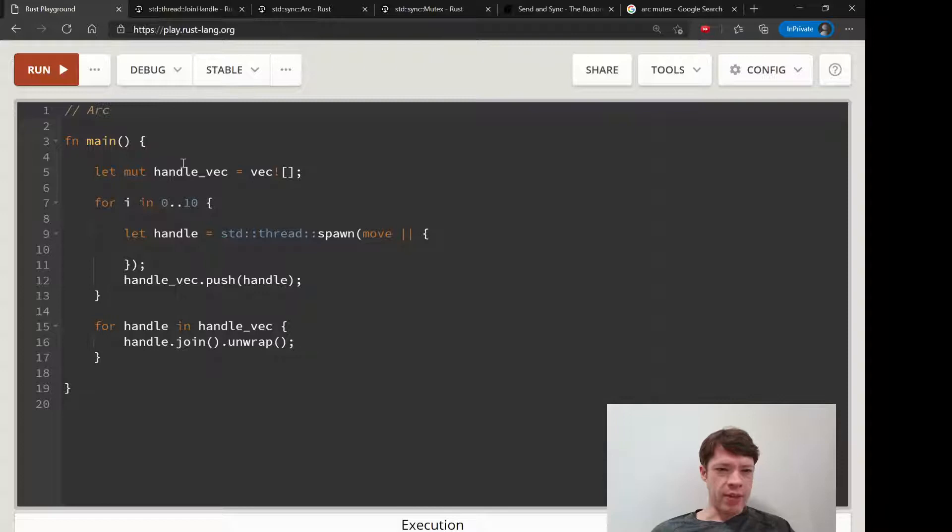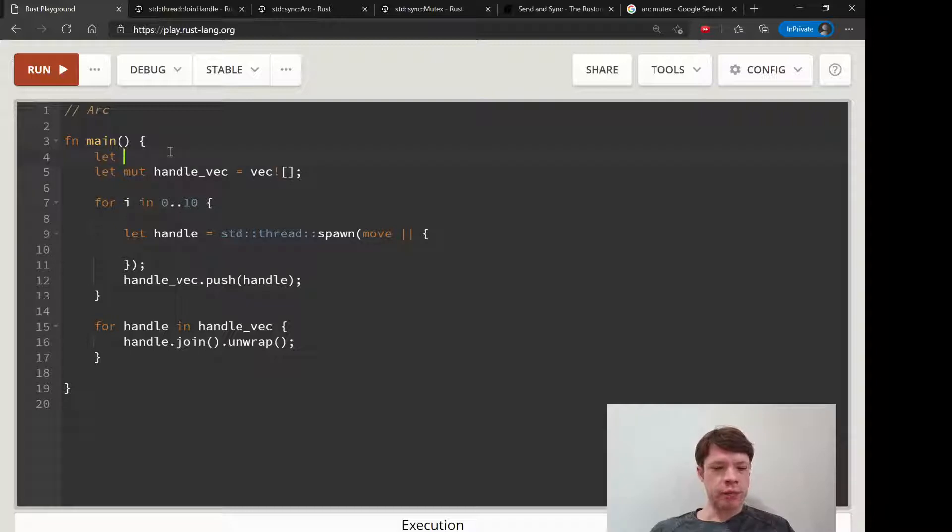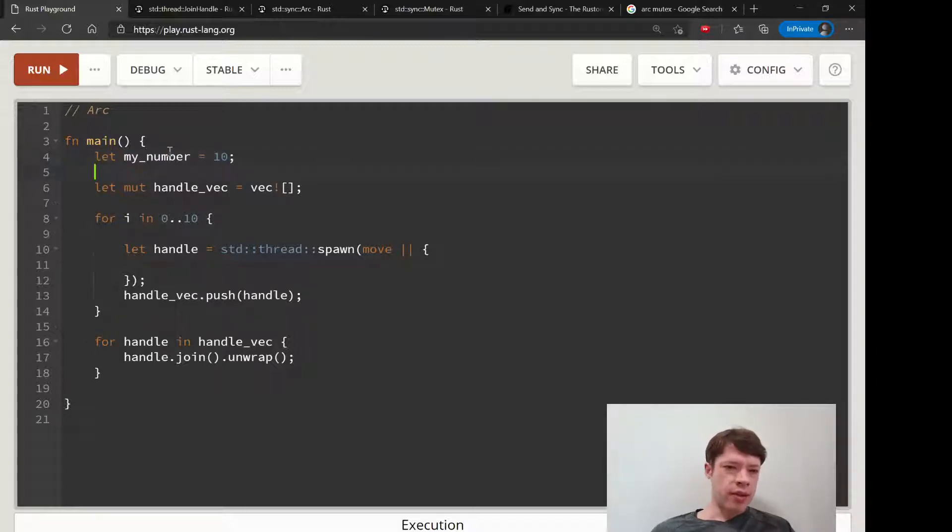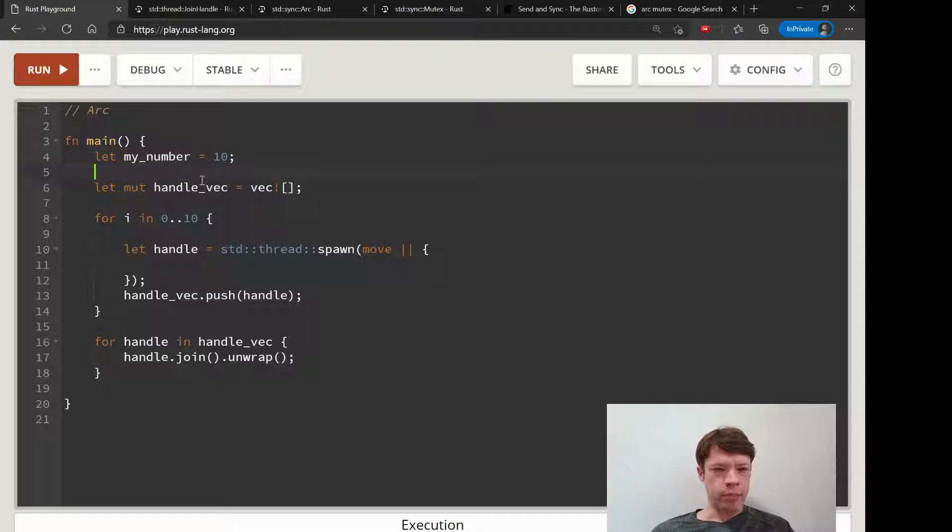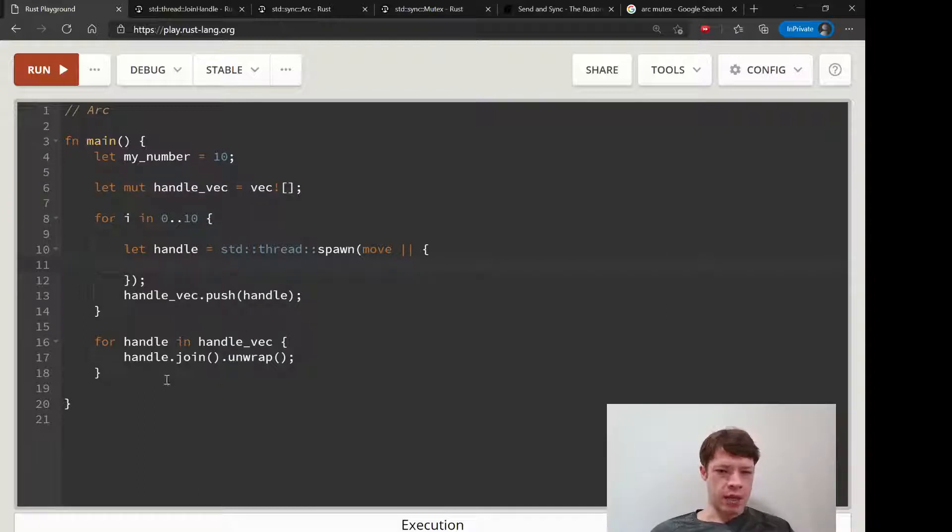This is for a situation where we imagine we want to declare something here, my number equals 10, and then we would like to safely put it into all these threads and have each thread do something to the number.